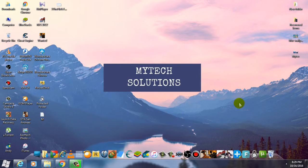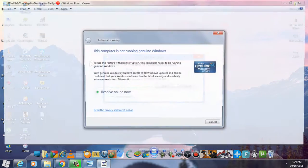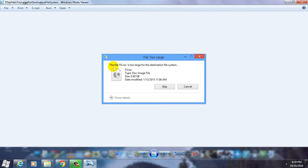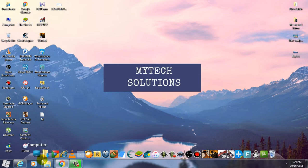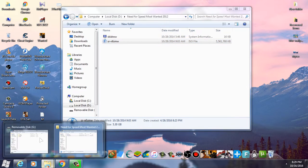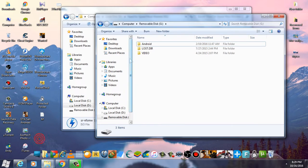Hello everyone, MyTech Solutions here. In this tutorial I'll show you how to fix this error which says the file is too large for the destination file system. Whenever I try to copy a file, it says the file is too large for the destination file system.